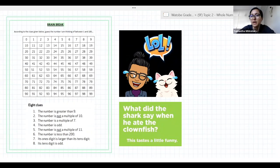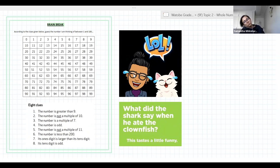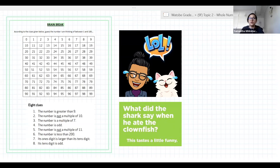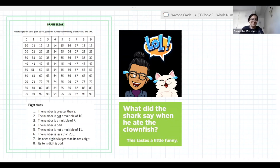Okay, we're going to take a quick brain break. You need to read the clues and using our 100 squares, figure out what the number is. Also there's a joke: what did the shark say when he ate the clownfish? 'This tastes a little funny.' My jokes are very corny.